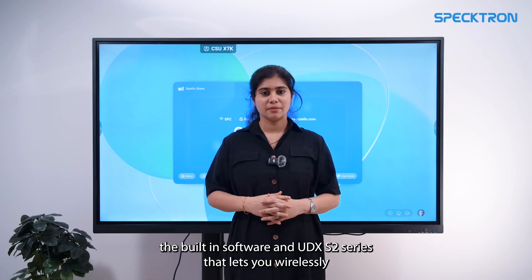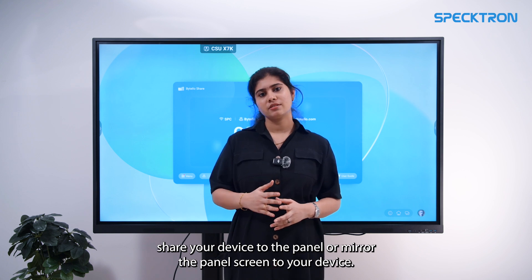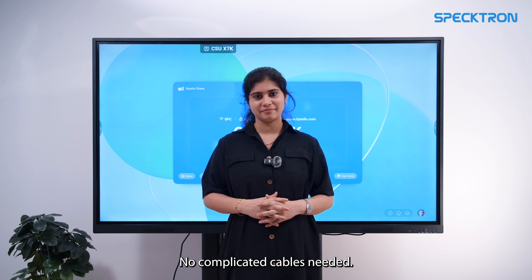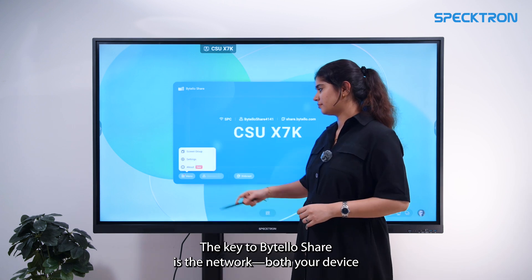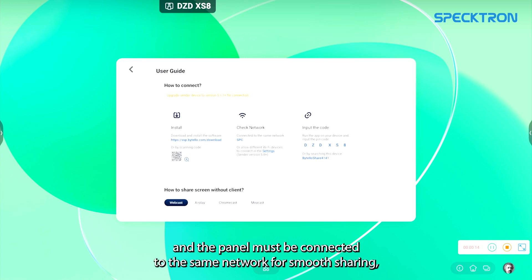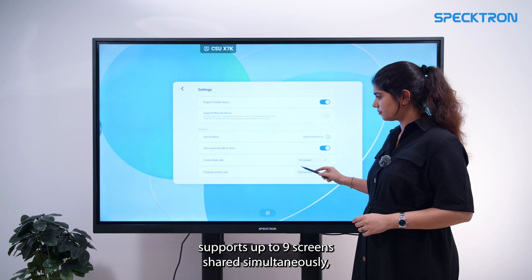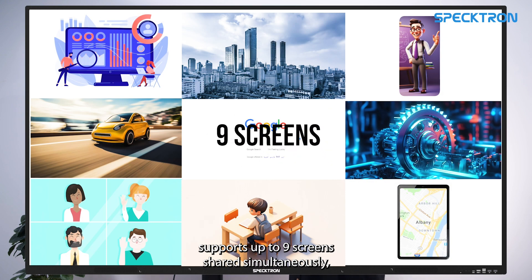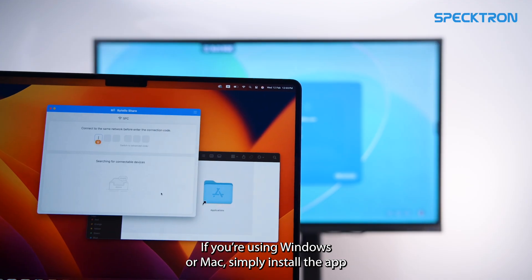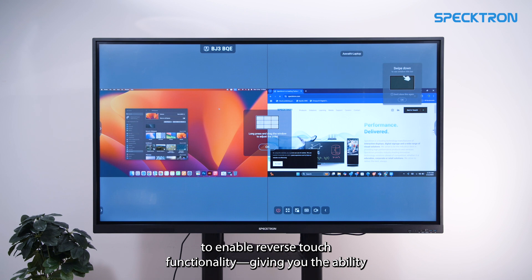Bytele Share is the built-in software in the UDX S2 series that lets you wirelessly share your device to the panel or mirror the panel screen to your device — no complicated cables needed. The key to Bytele Share is the network: both your device and the panel must be connected to the same network for smooth sharing. It supports up to 9 screens shared simultaneously with the ability to connect up to 32 devices at the same time. If you are using Windows or Mac, simply install the app to enable reverse control functionality.